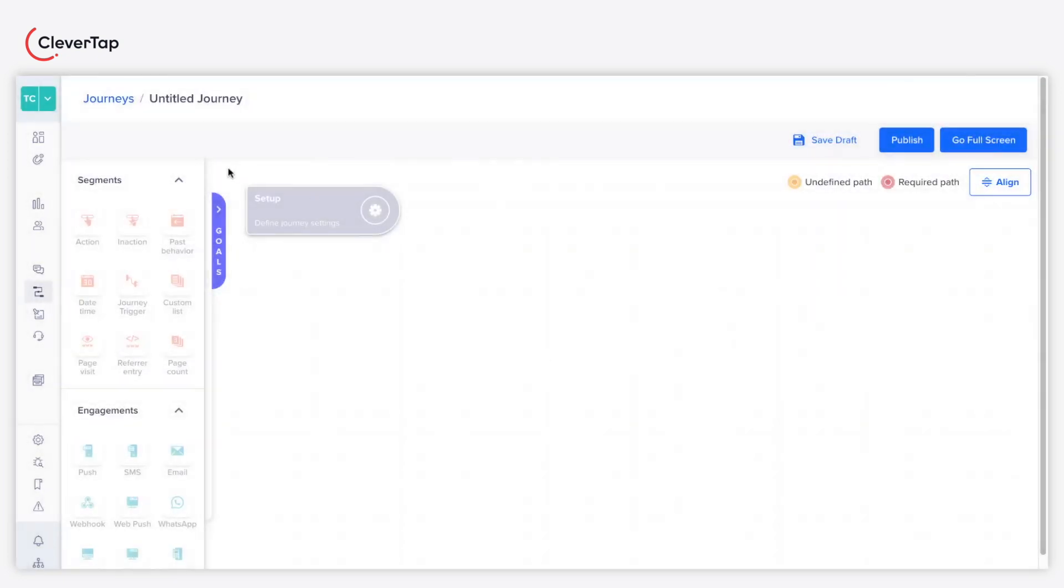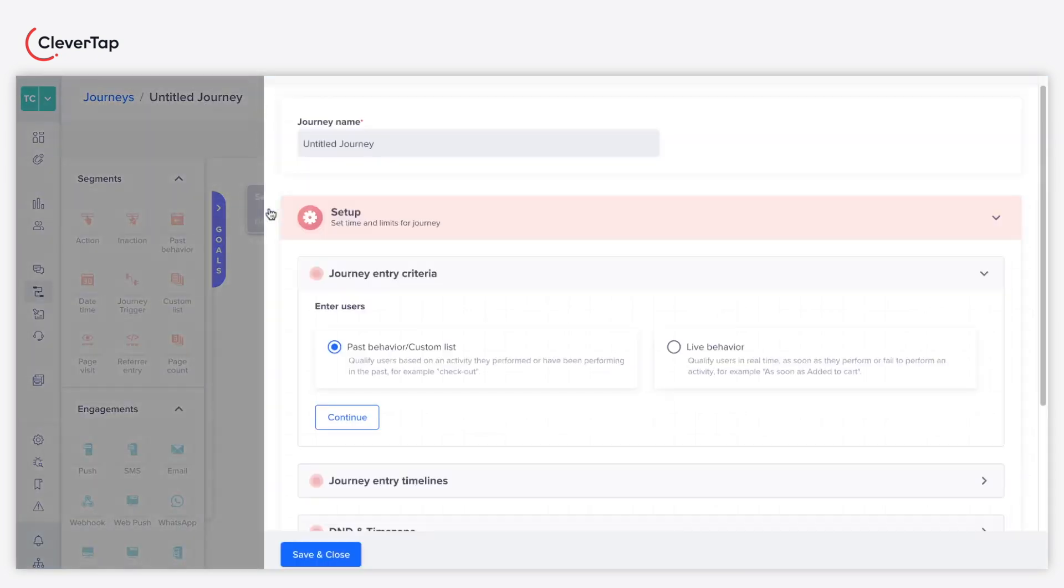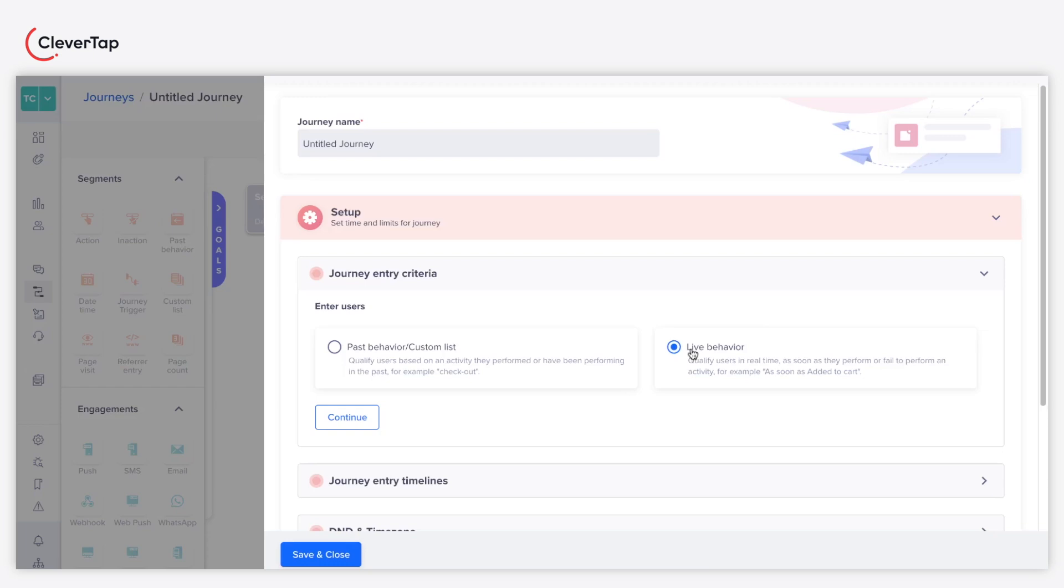Click the Setup widget. Next, choose the entry criteria. For this example, we'll select the live behavior because we want the journey to start as soon as the user launches the app. Enter a name for your journey.